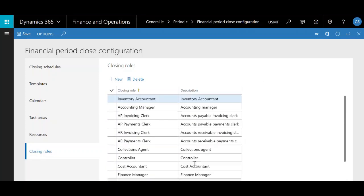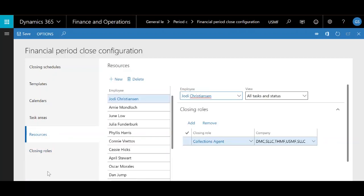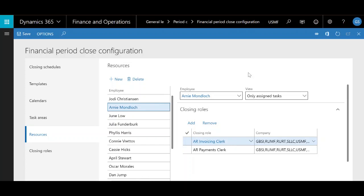Once you create a closing role, you'll need to create new resources. We move on to the resources tab, where you define what employees are involved in the closing process. Not only that, you add what their closing roles are in the financial close process, and you define what companies that specific role for that employee covers — what they're responsible for, what closing role that individual employee is responsible for, and in what companies they are responsible to handle that role. You can also assign multiple roles to each individual employee.